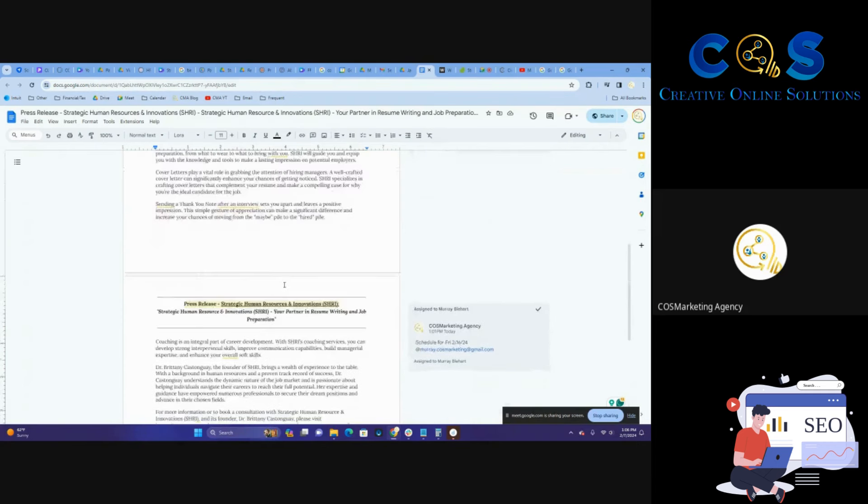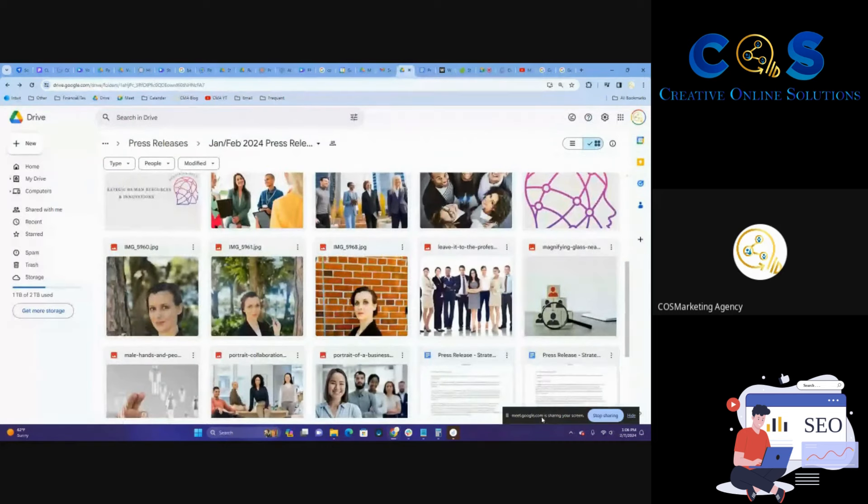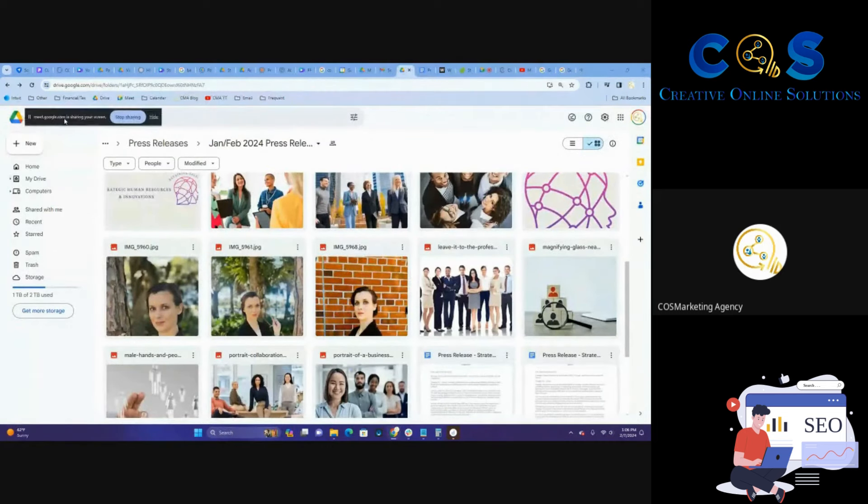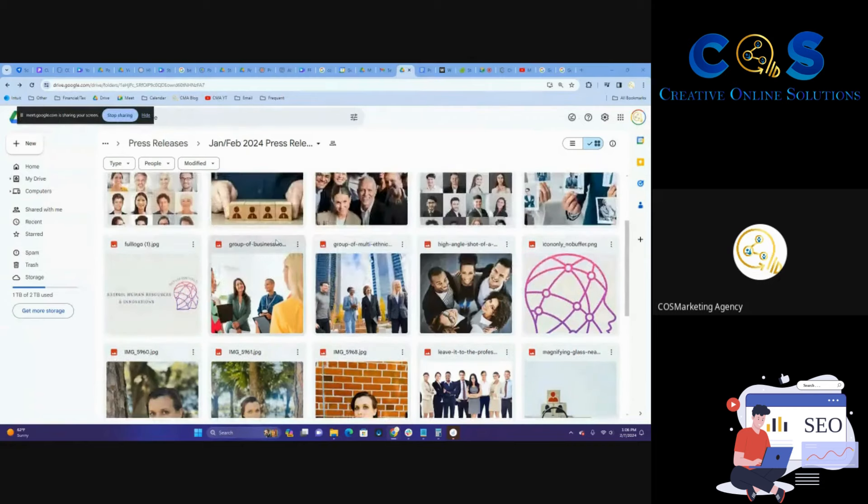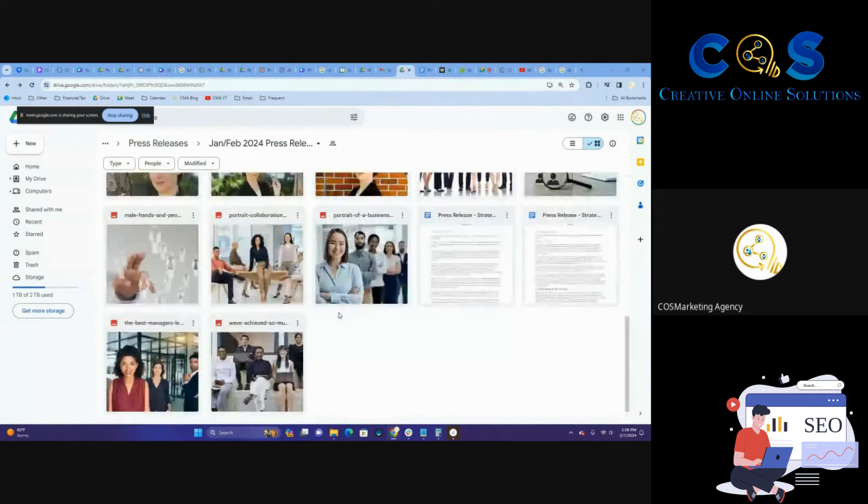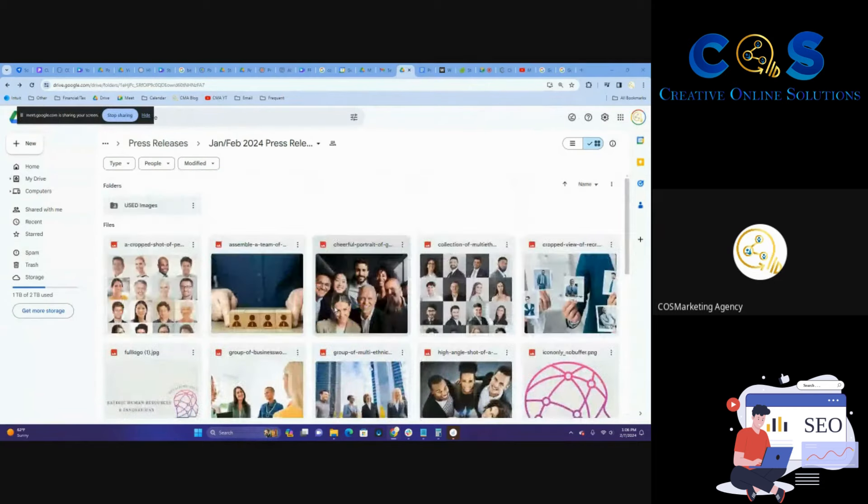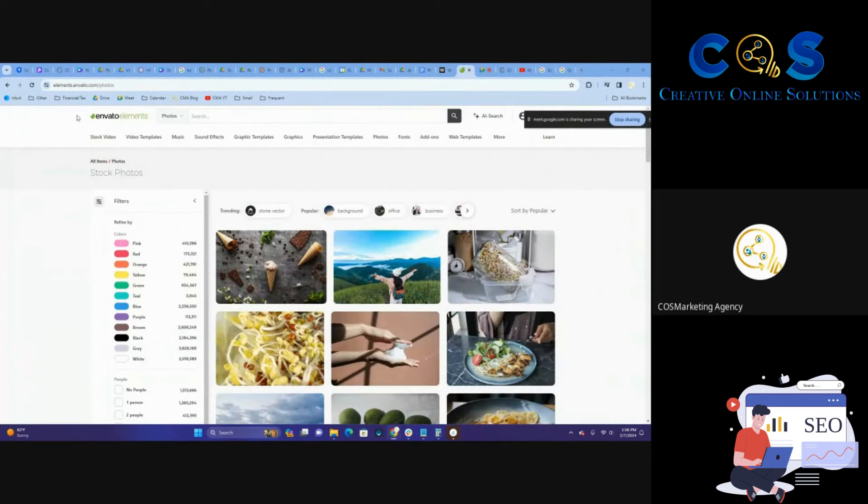So what we're going to do is we're going to add in some more photos into our press release album for the month. As you can see here, there's some photos that have not been used yet, but we're going to get some more just so that they have some extras that are a little bit more employee-related specific.